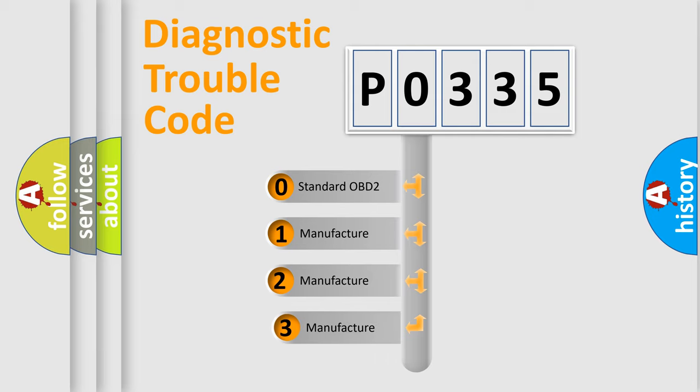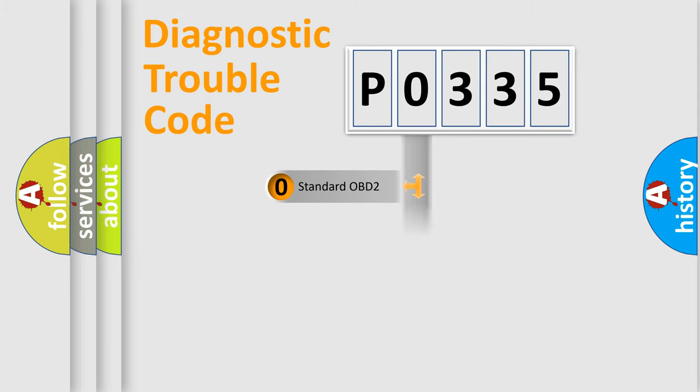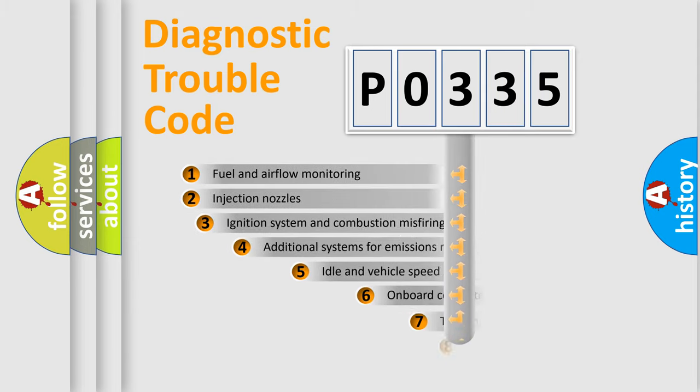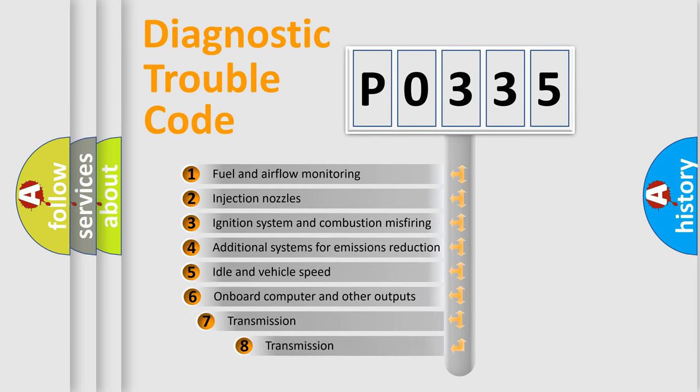If the second character is expressed as zero, it is a standardized error. In the case of numbers 1, 2, or 3, it is a more specific expression of the car-specific error. The third character specifies a subset of errors.